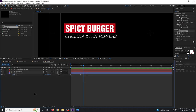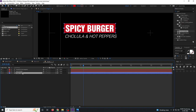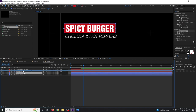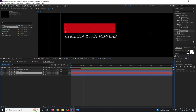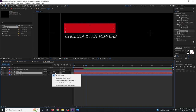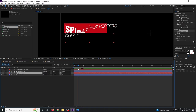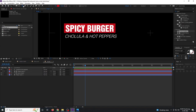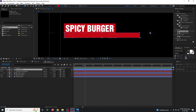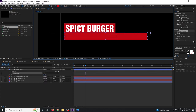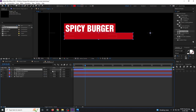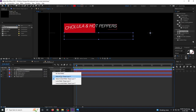Select shape layer 1, Ctrl+D to duplicate, and move it just above the spicy burger layer. Set the Track Matte mode to Alpha Matte. Then select the rectangle tool and draw a box around the second text as a mask, and also set that to Alpha Matte.